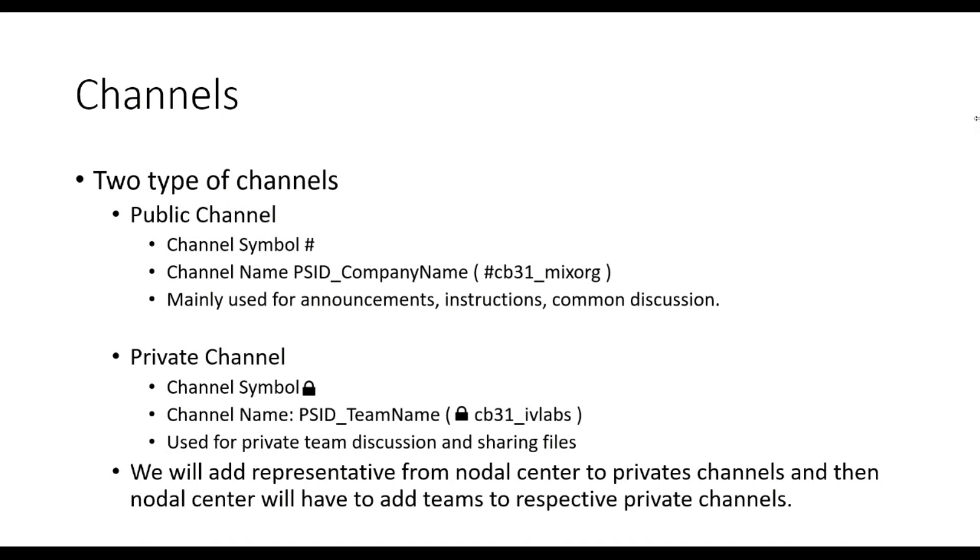For SIH 2020, we have kept public channels as per the name of problem statement ID and company name. For example, Mixorg has submitted one problem and the problem statement ID is CB31. So we have used CB31 underscore Mixorg as the channel name.